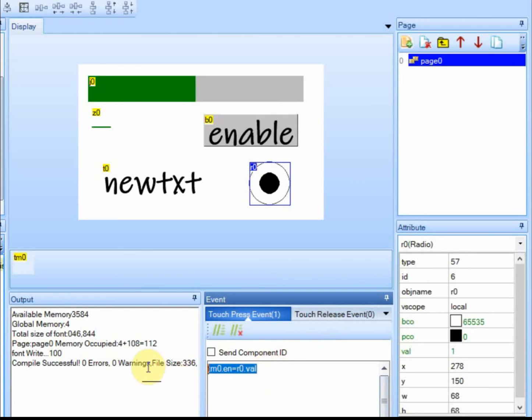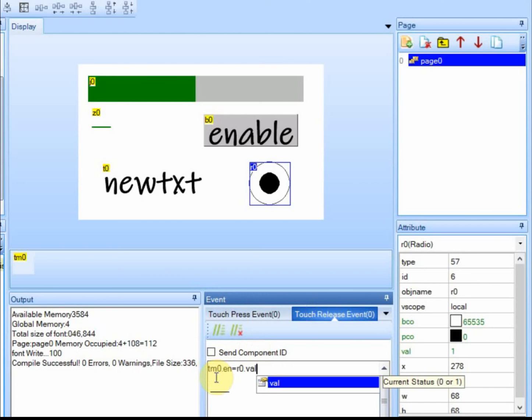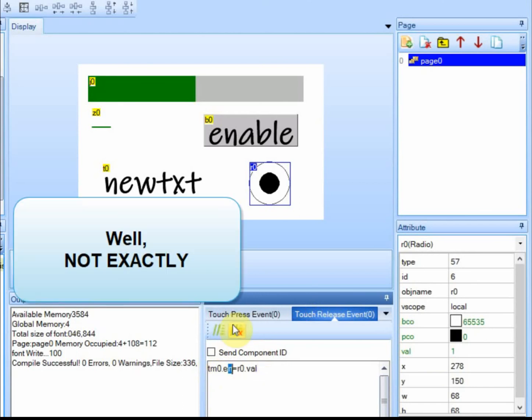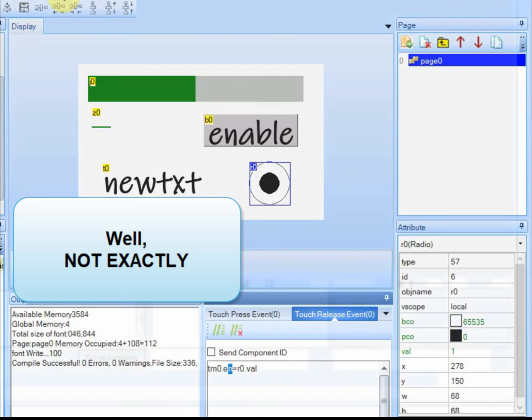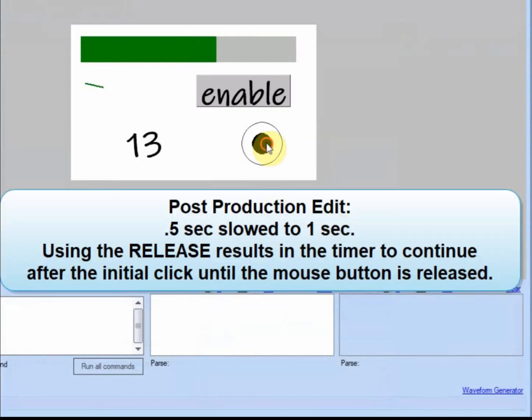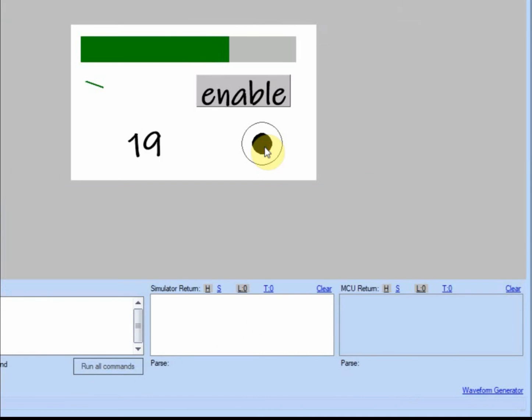So we're going to delete this and we're going to paste it in the release. And what you'll see is it'll function exactly the same.